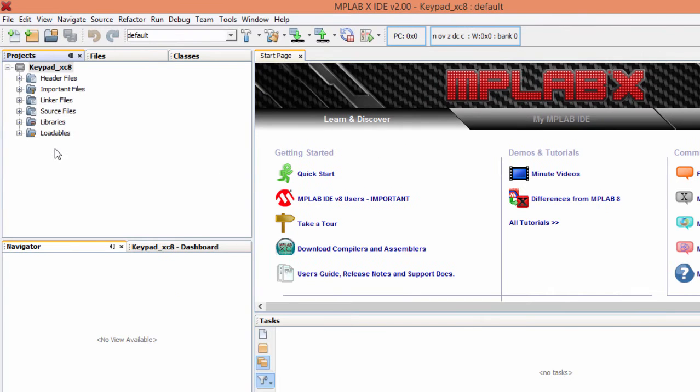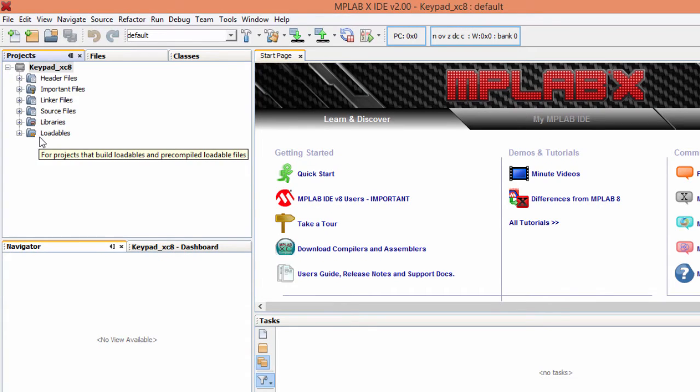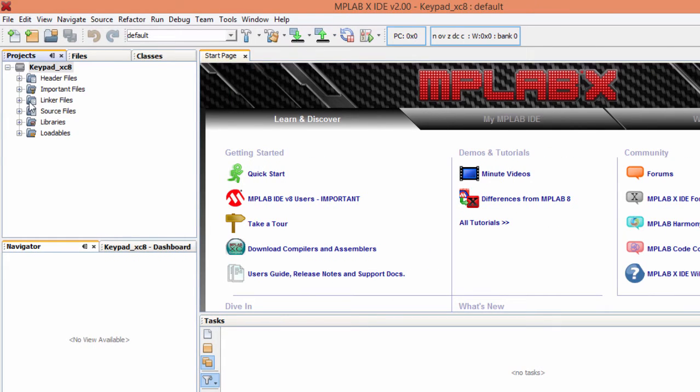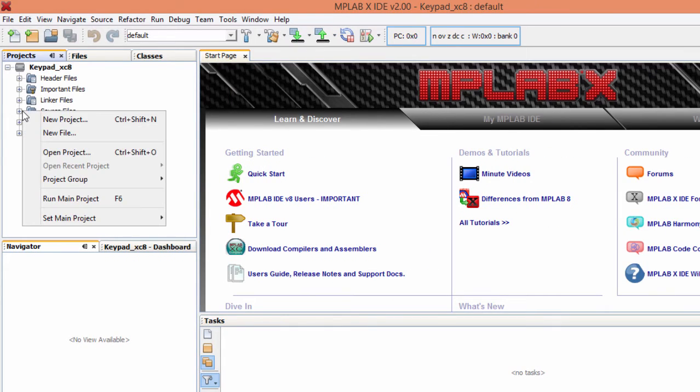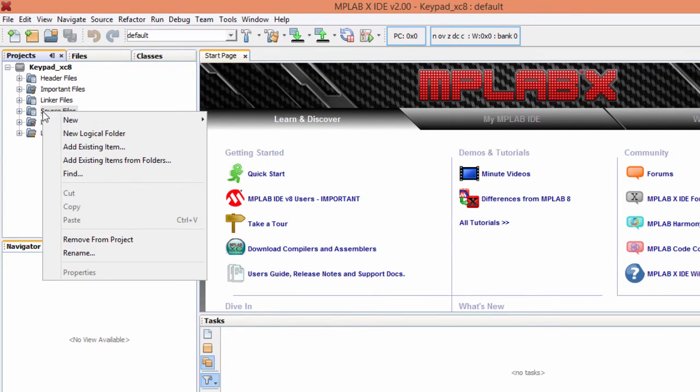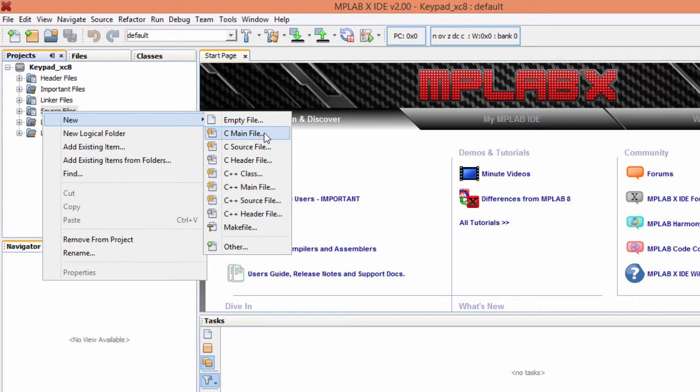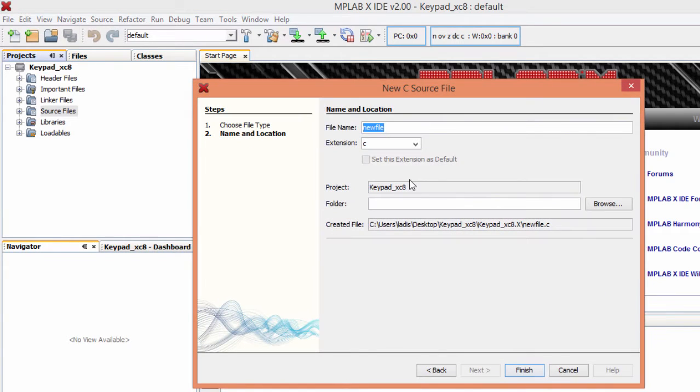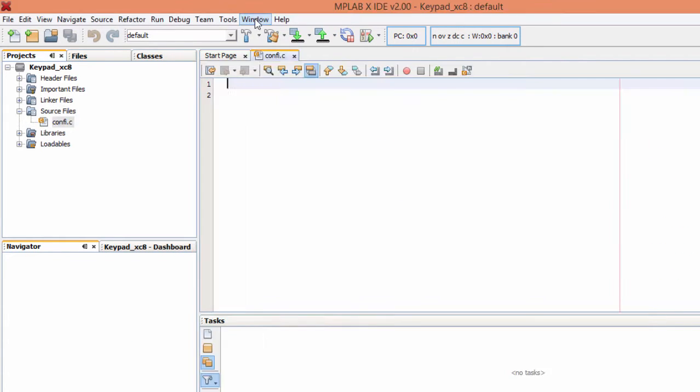The first thing to do, as you have learned from the previous tutorials, is to set my configuration bits. To do this, I'm going to create a new C file. Right click, new, C source file. I'm going to name it config. Finish.